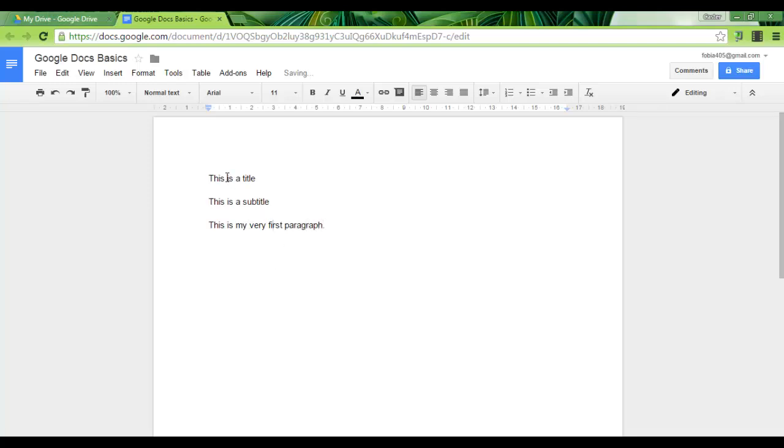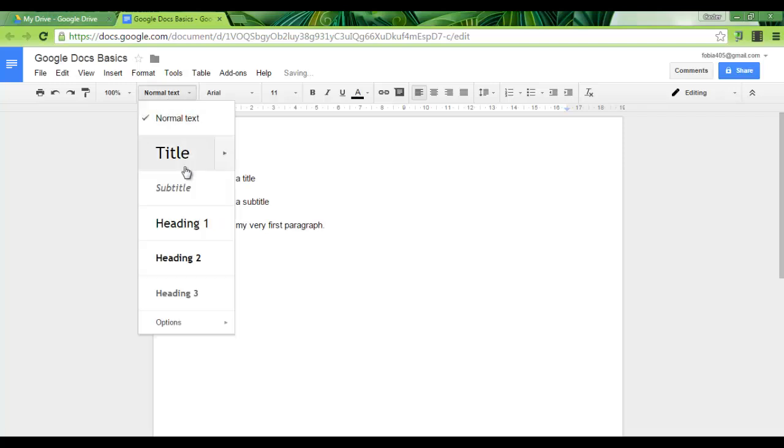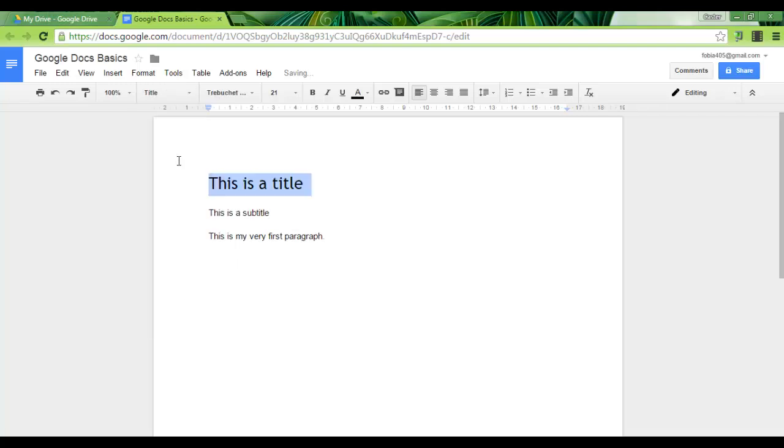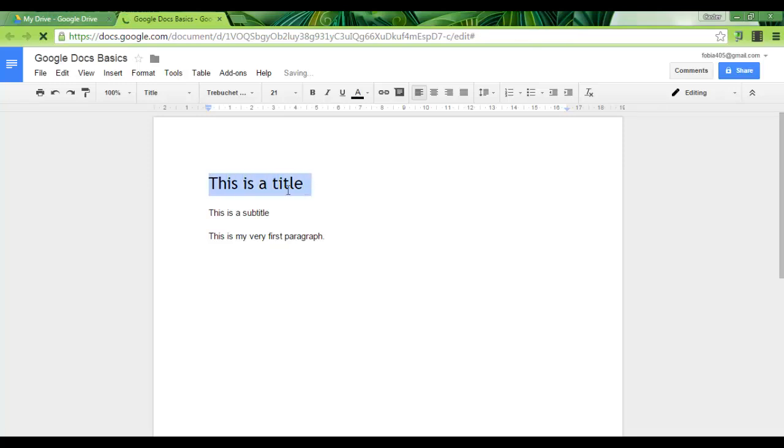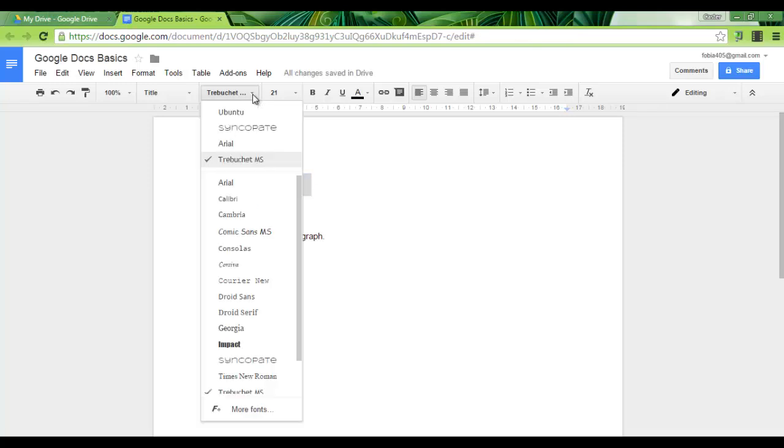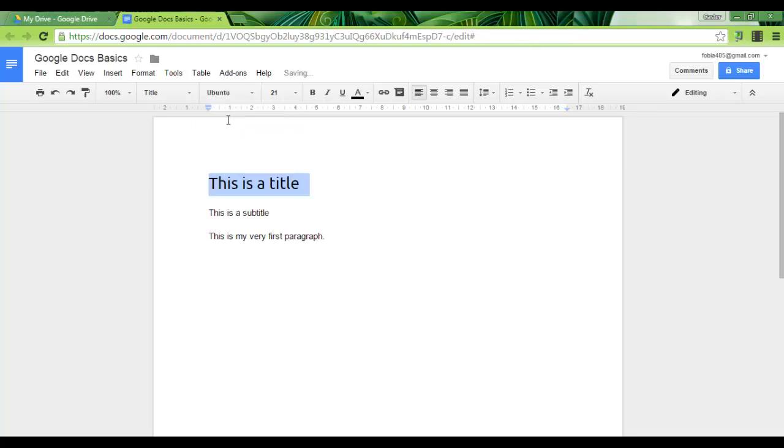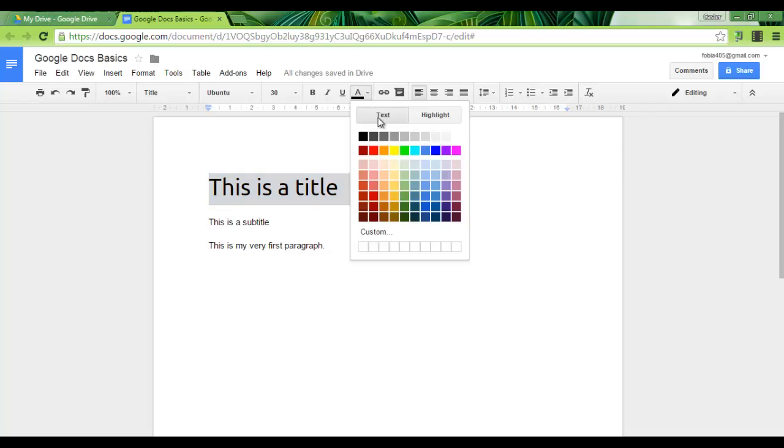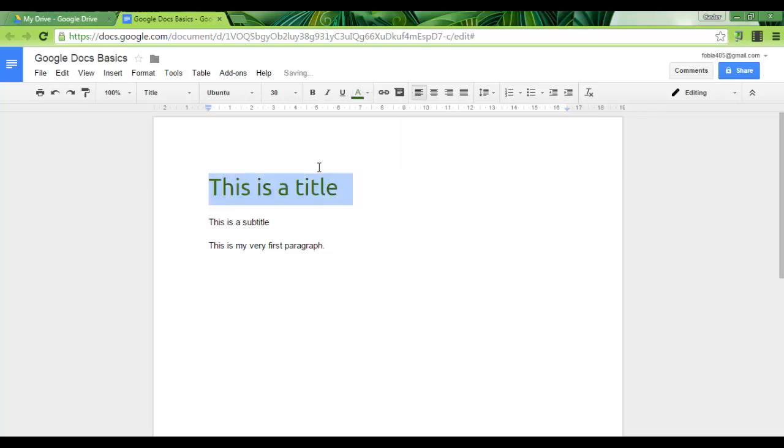Now, we want this to be an actual title. So what we can do in Google Docs is we can select any of these we have normal text, title, subtitle, heading 1, 2, 3 and an option to create more. Now let's select our title, click on title. Now I'm not a big fan of this so I can now adjust this. Let's say I prefer Ubuntu as a font, let's say size 30, and give it a green text color.